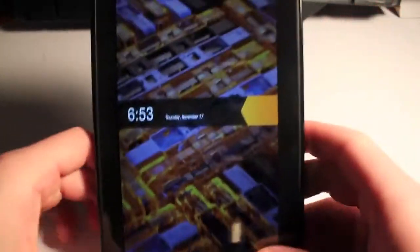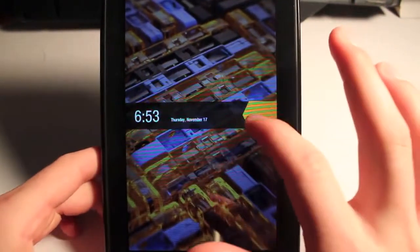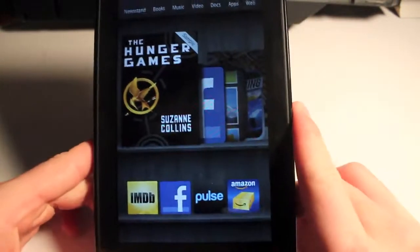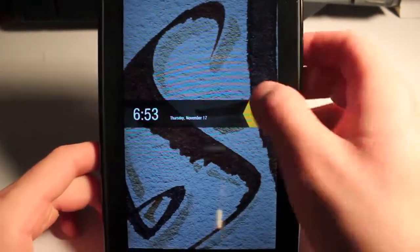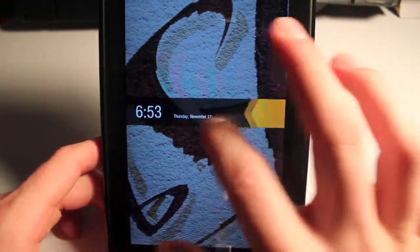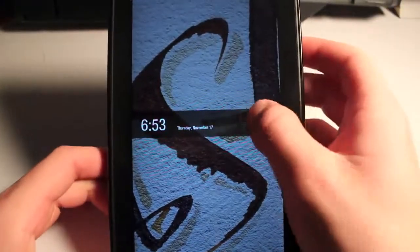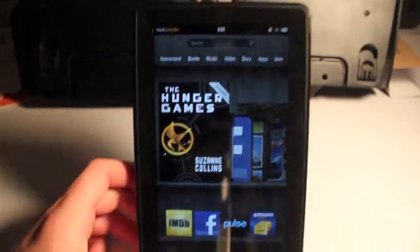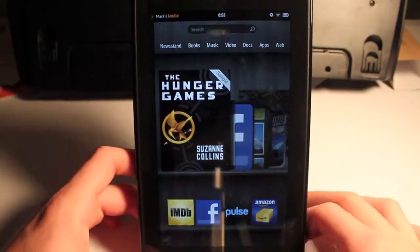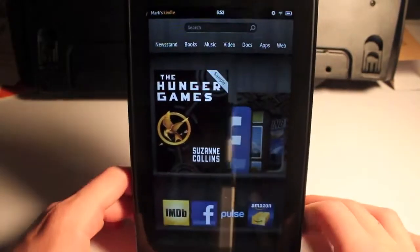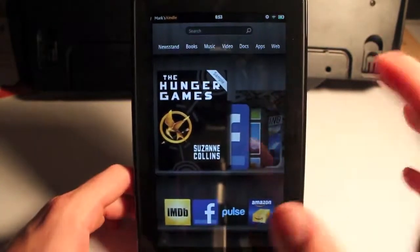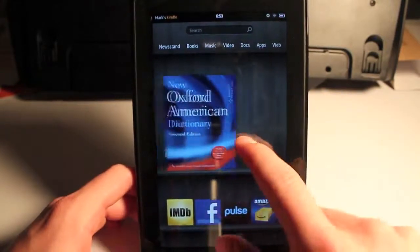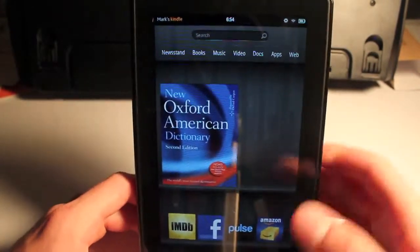Alright, so when you open it up, the unlock button's down here. It changes the wallpaper every time you open it up and then lock it back up, so that's really cool. Here's the home screen right here. I really don't know a ton about Kindles - I've never really used them, this is my first Kindle of any kind.